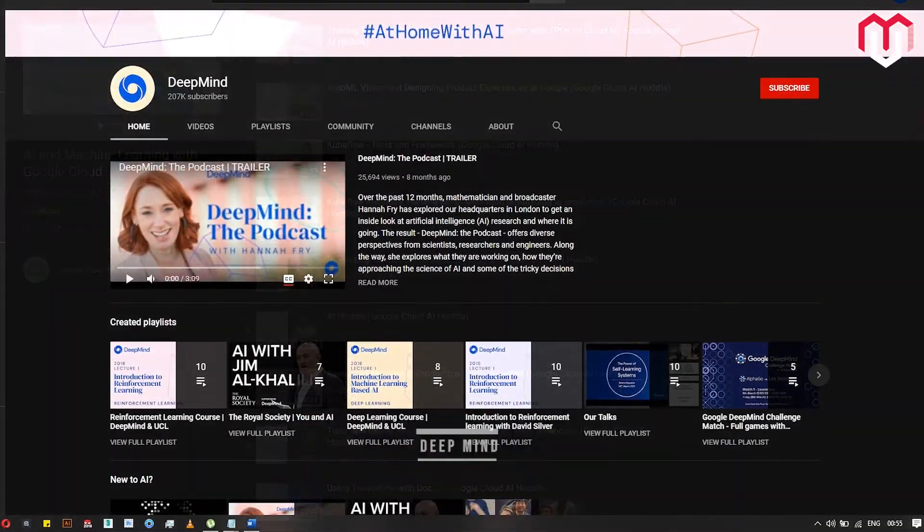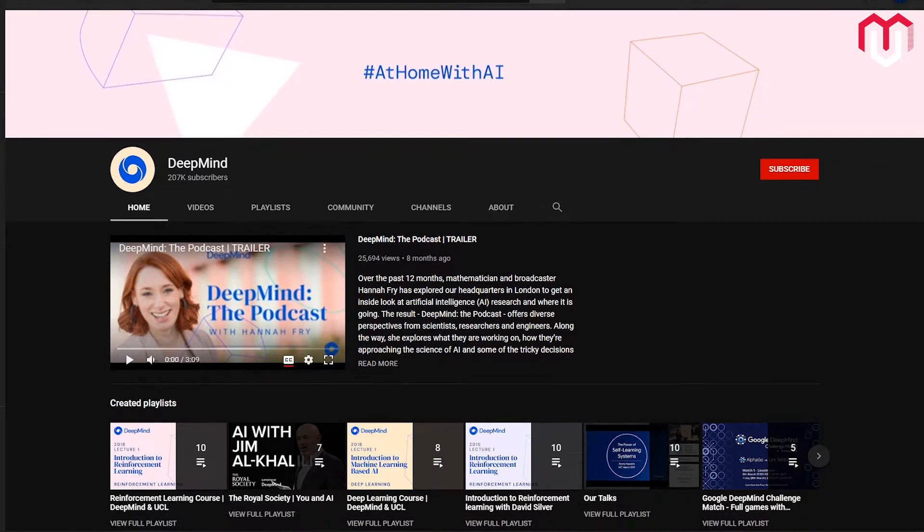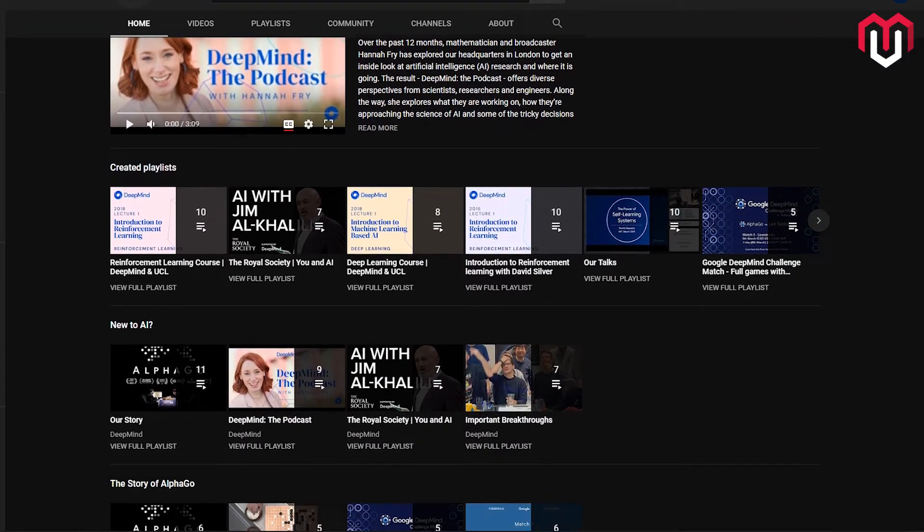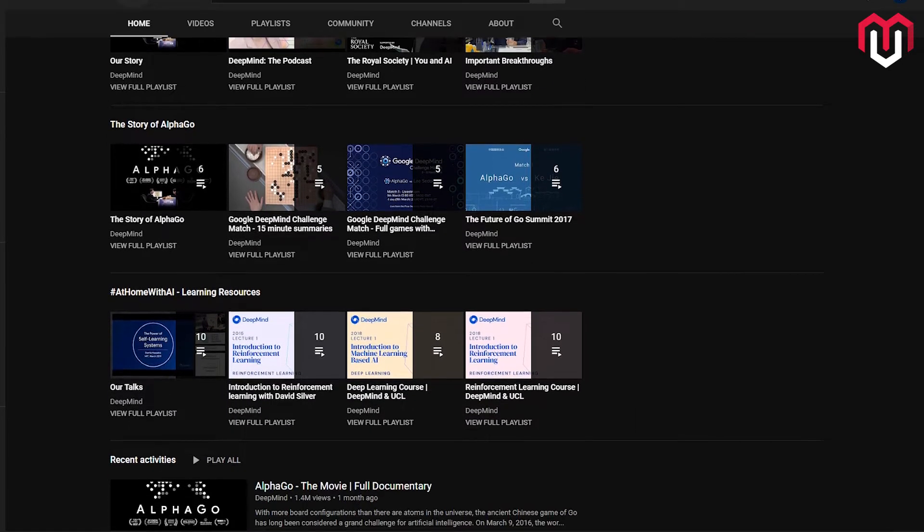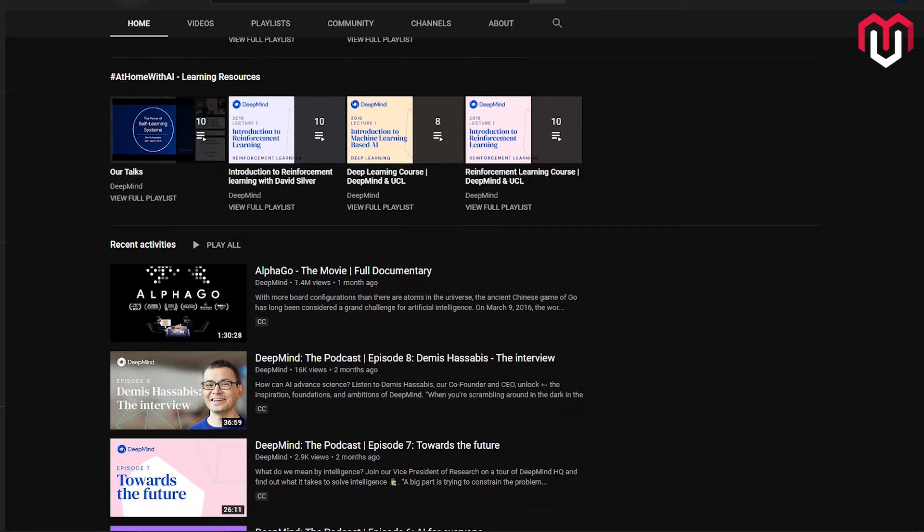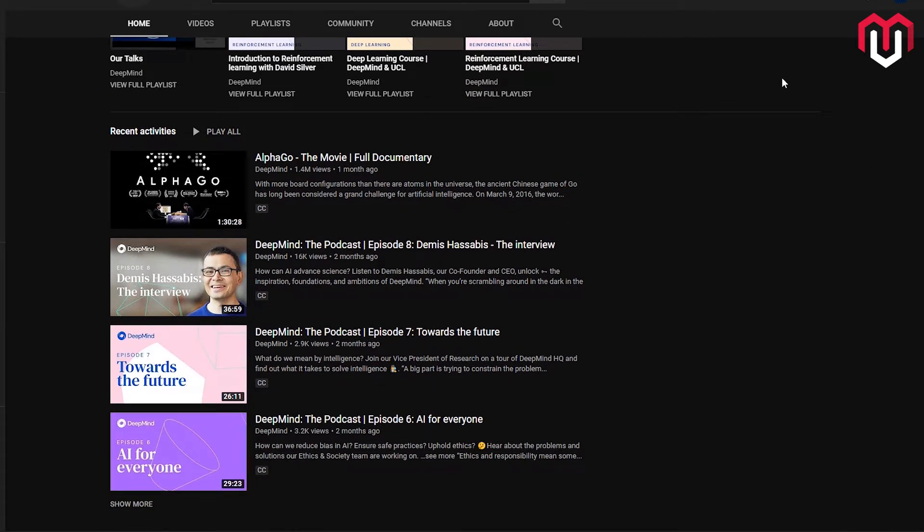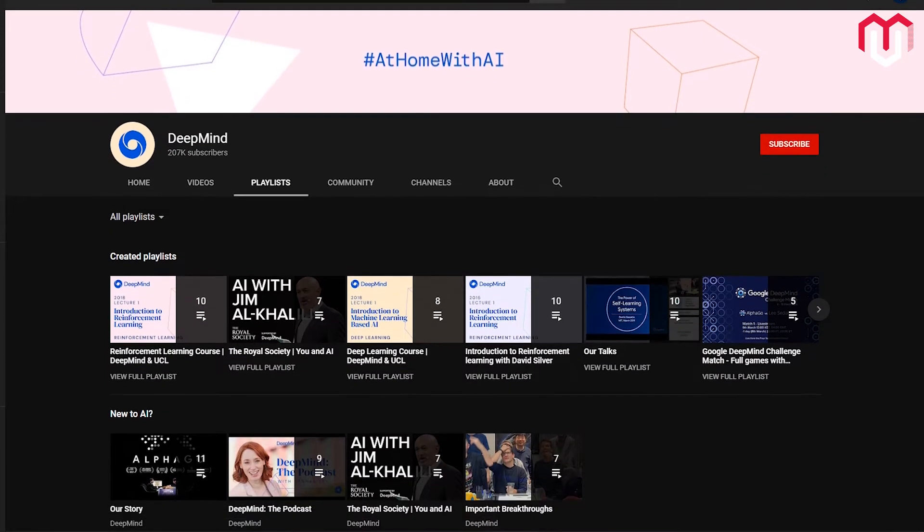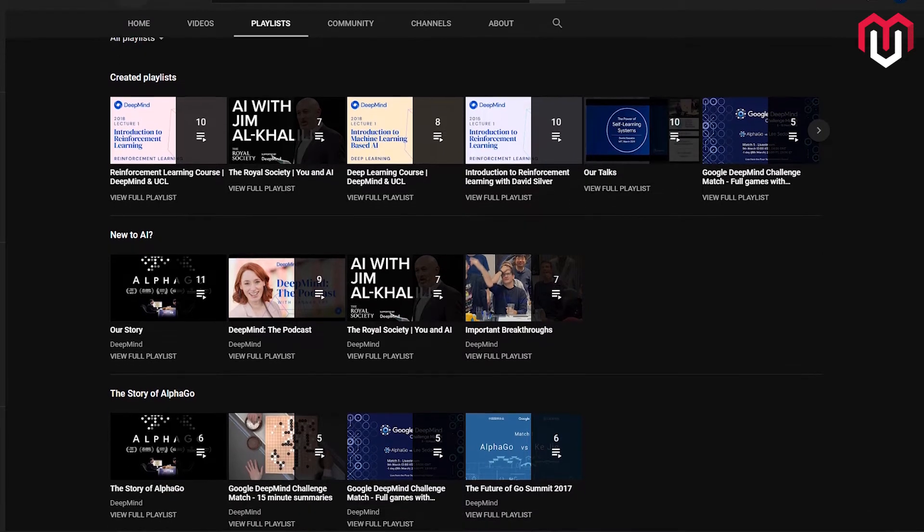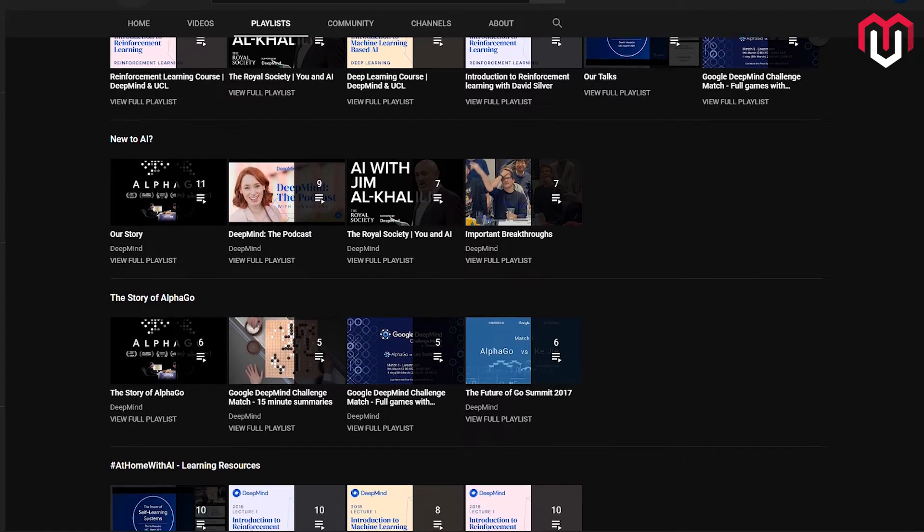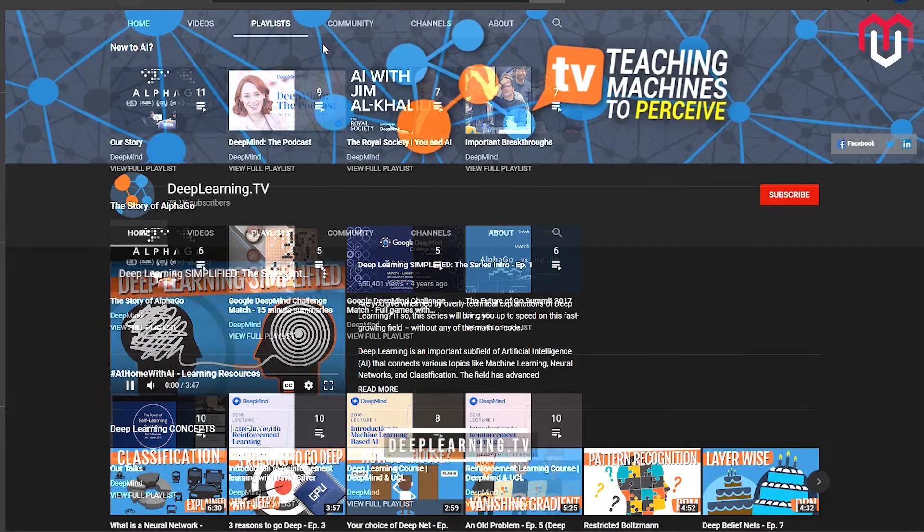DeepMind Technologies is a UK-based artificial intelligence company founded in September 2010, and Google acquired this company later in 2014. The company made headlines after its AlphaGo program beat a human professional Go player. Then they developed programs which beat other games like chess. You can find the whole documentary about that on this channel. This channel has 207k subscribers with a lot of intuitive content. You'll learn from the creators of DeepMind. Cool, isn't it? I recommend you to go through this channel. They contain a lot of stuff that will interest you, and don't forget to watch their amazing documentary with the name Our Story.